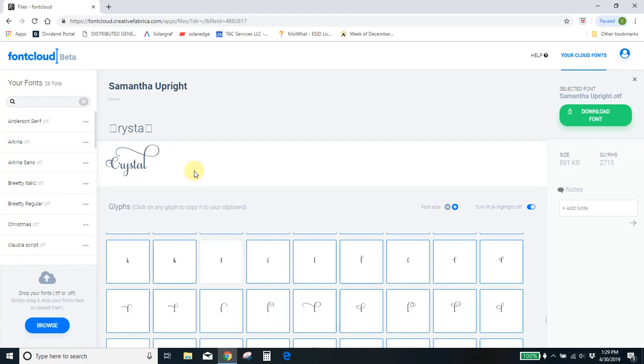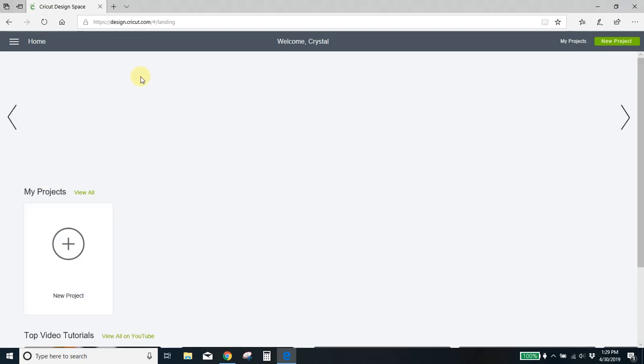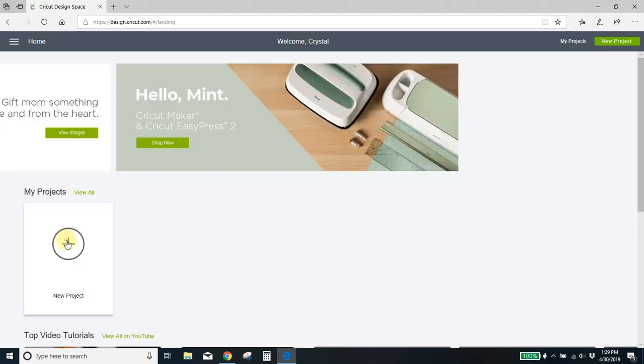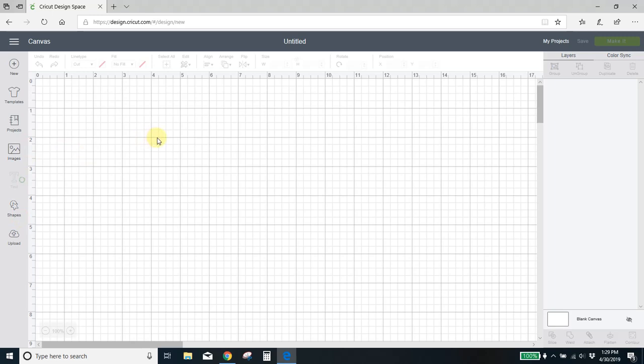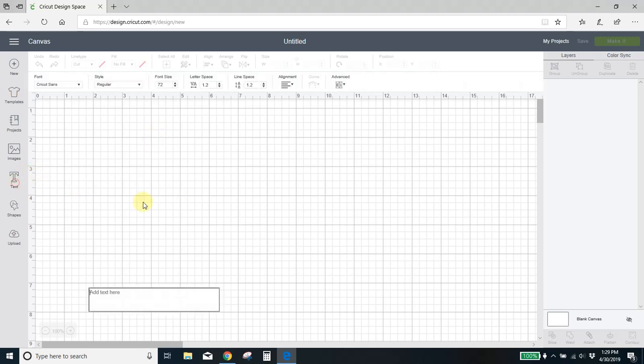So say that I want to use this. I'm just going to copy, control C. I'm going to open up my design space. Let me just start a new project here. Oh, it's wanting to be slow. I'm going to text, paste.